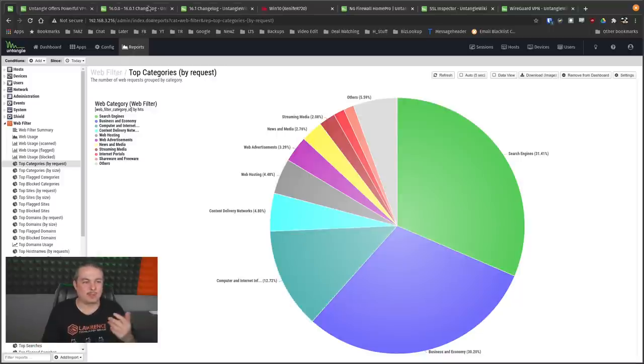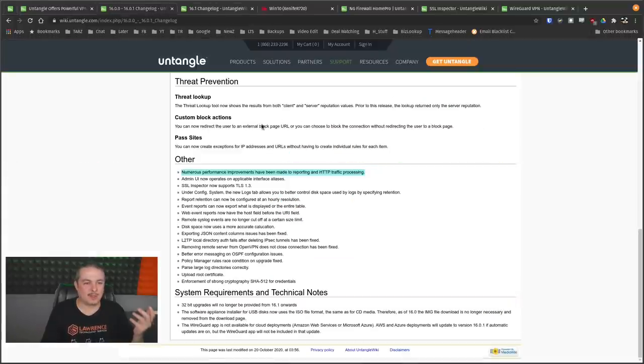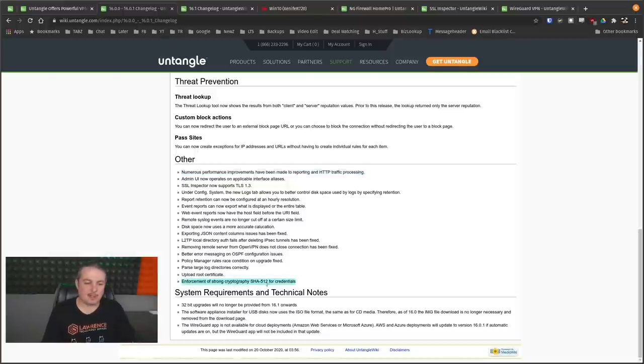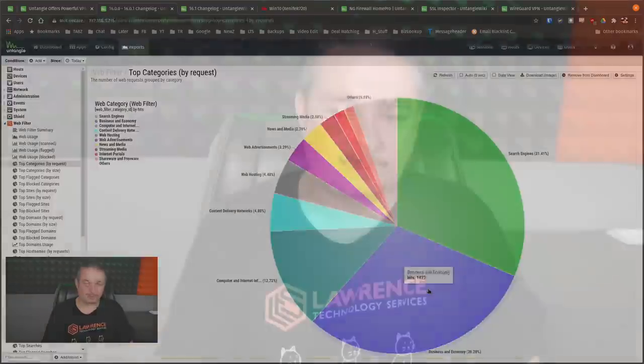I don't know that I felt it was slow, but I'm generally running a pretty fast system. So it wasn't too big of a deal. Now, a few other things on here, some other minor things such as enforcement of strong cryptography to a SHA-512 for credentials.